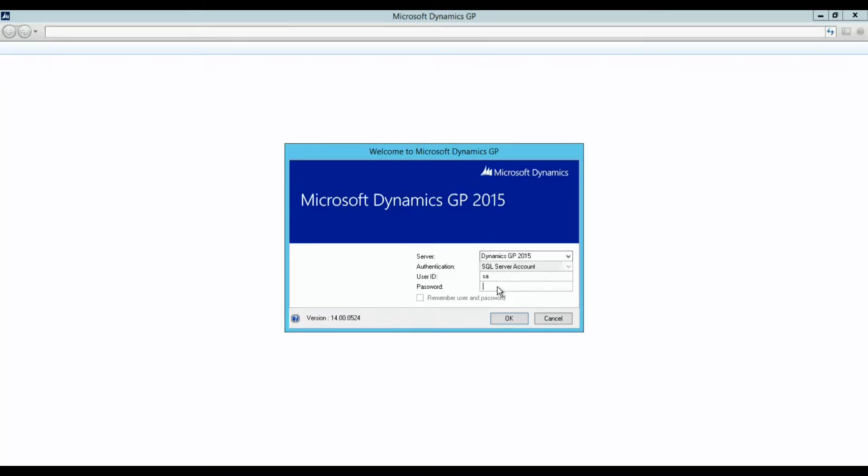First, let's talk about what's new in GP 2015. Some of the benefits include expanded workflows to help streamline your processing, single sign-on through integration with Microsoft Azure Active Directory, service-based architecture, Business Analyzer R7, and a lower cost self-service user license type.